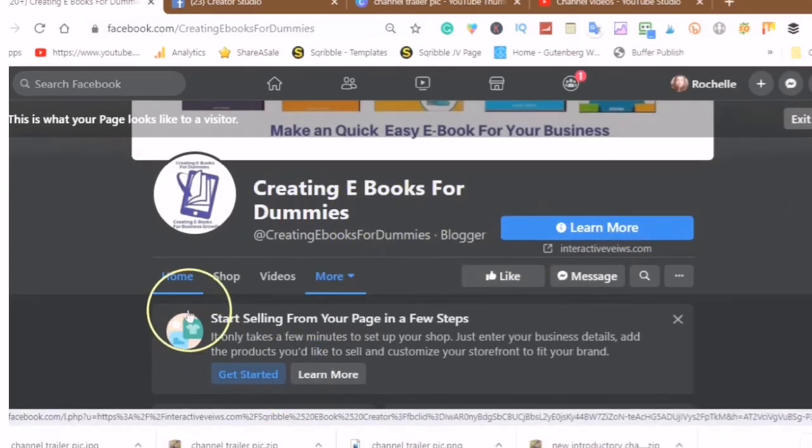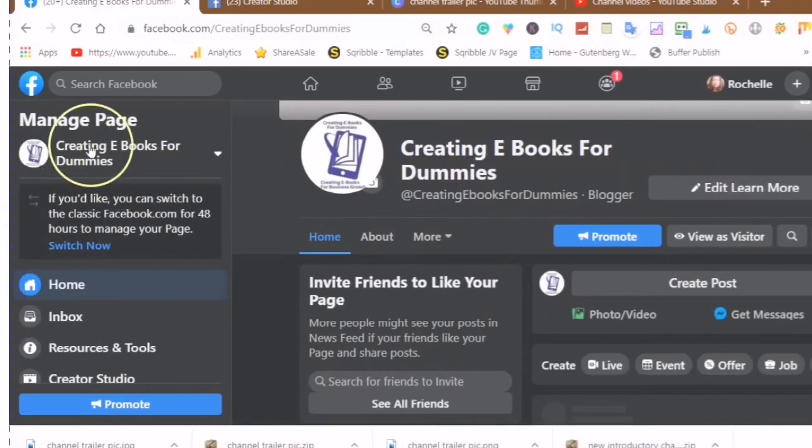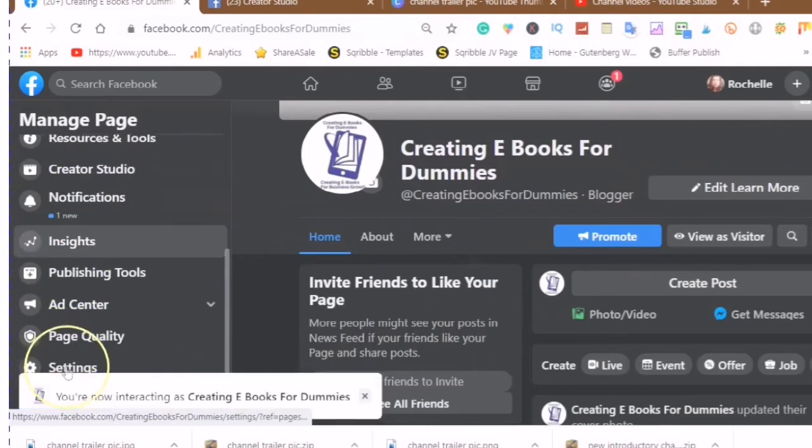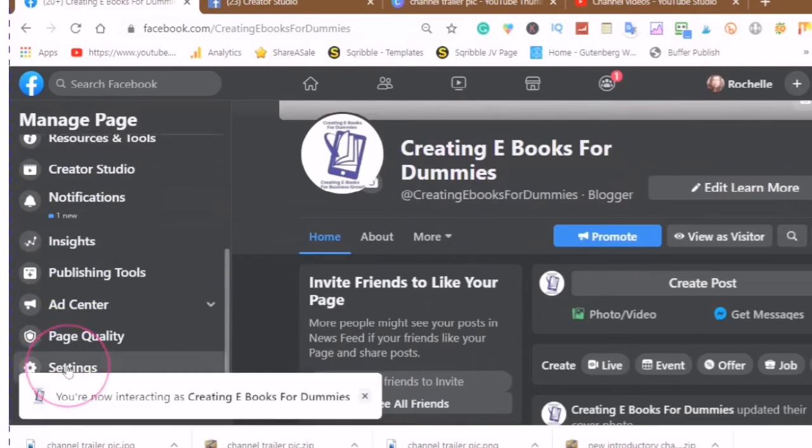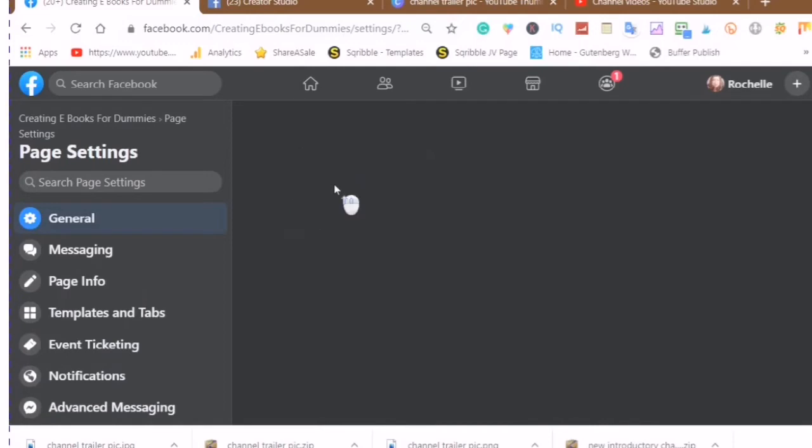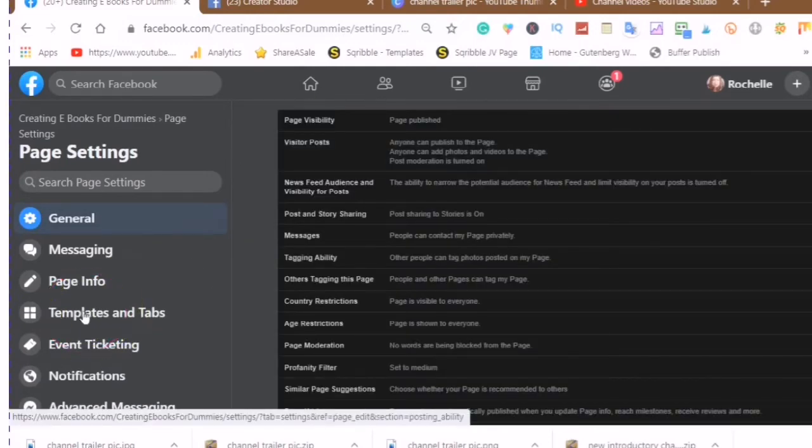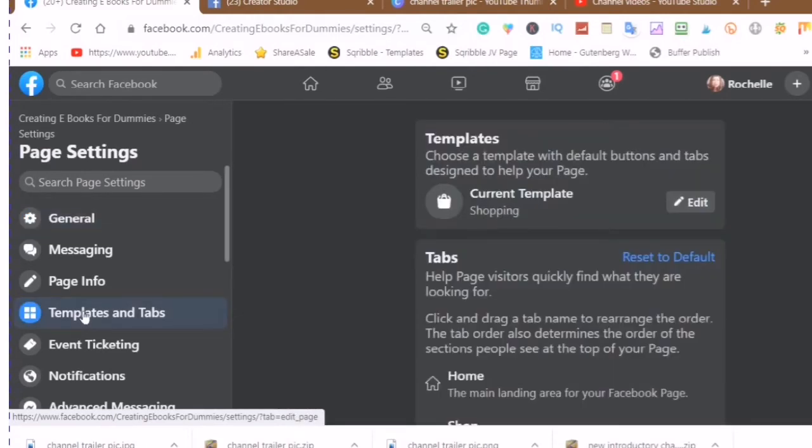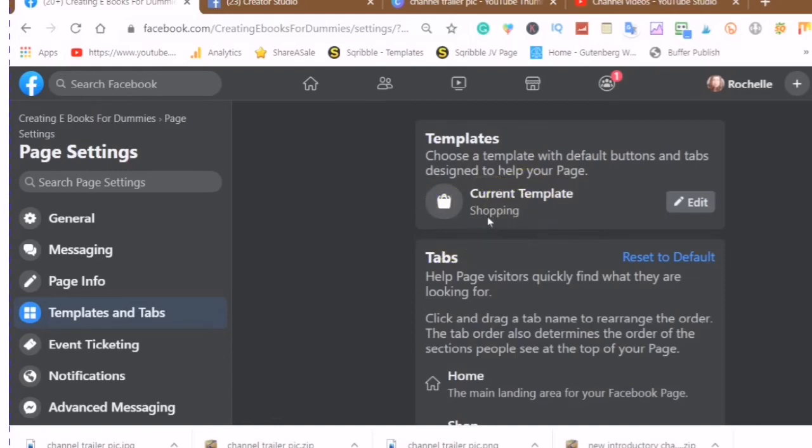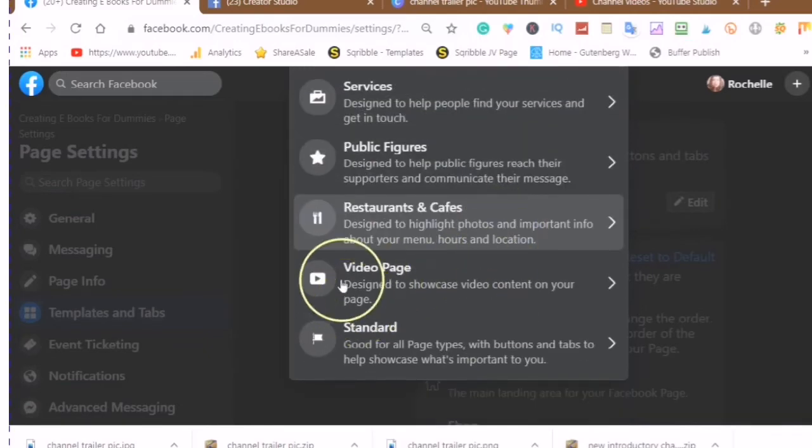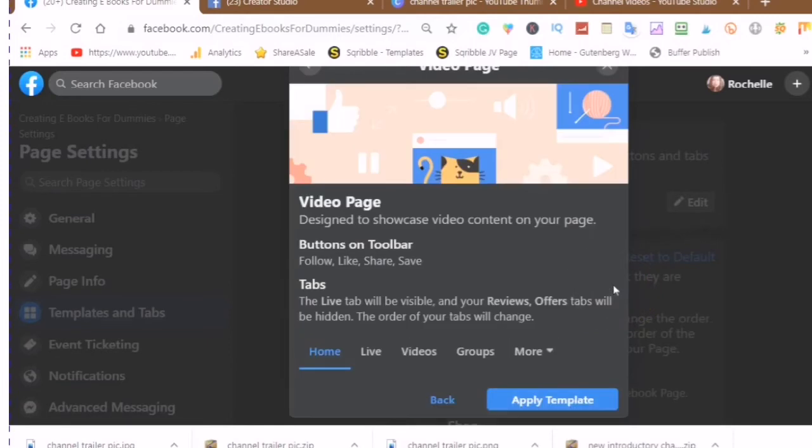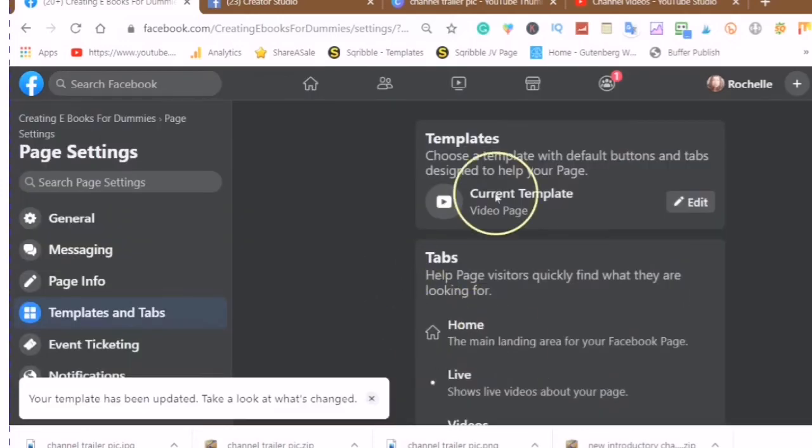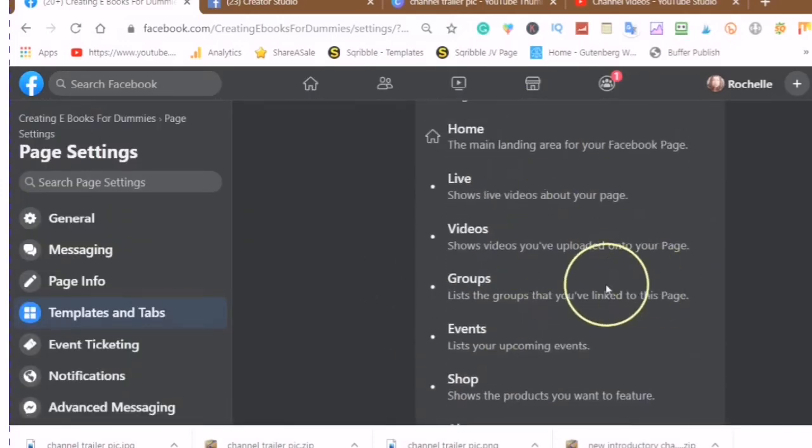And since I am not actually selling anything from my page, I will go back into my settings, back into my templates and tabs, choose edit, choose edit that template we were just looking at, shopping. And I will go back to the template that I was using before, which is the video page, and here I will show you the difference. I'm just going to apply this template. Very easily you can apply and change your template at any time. It's very easy to do.